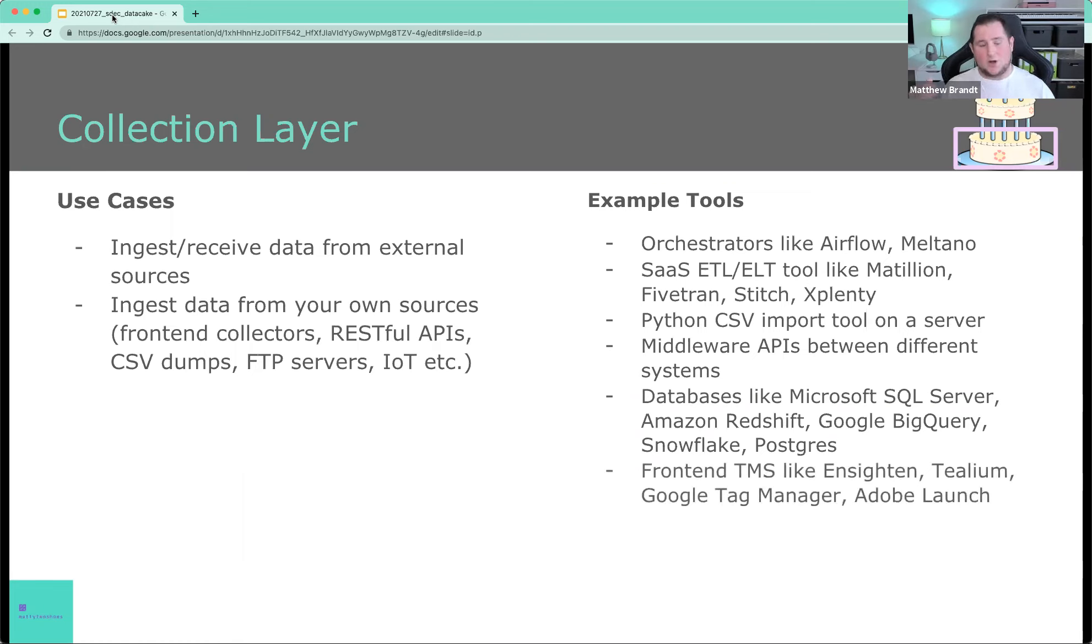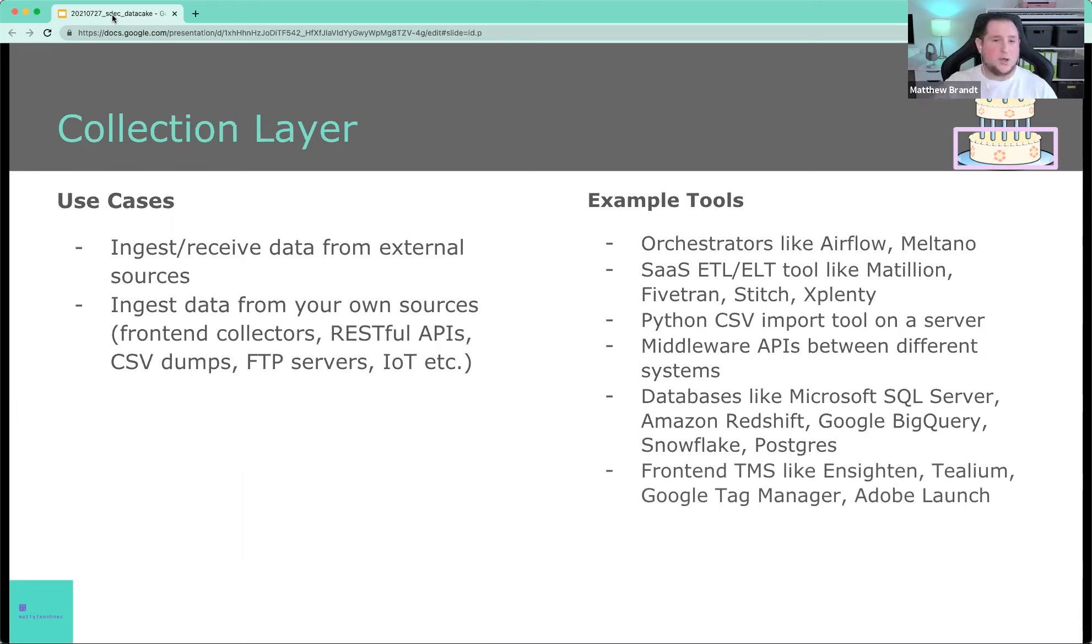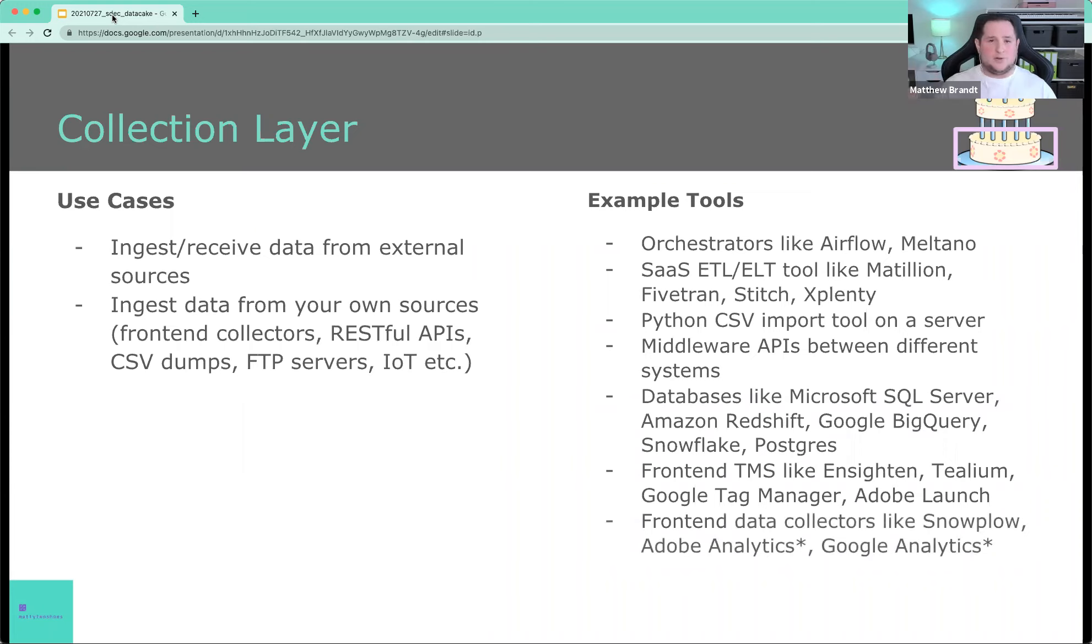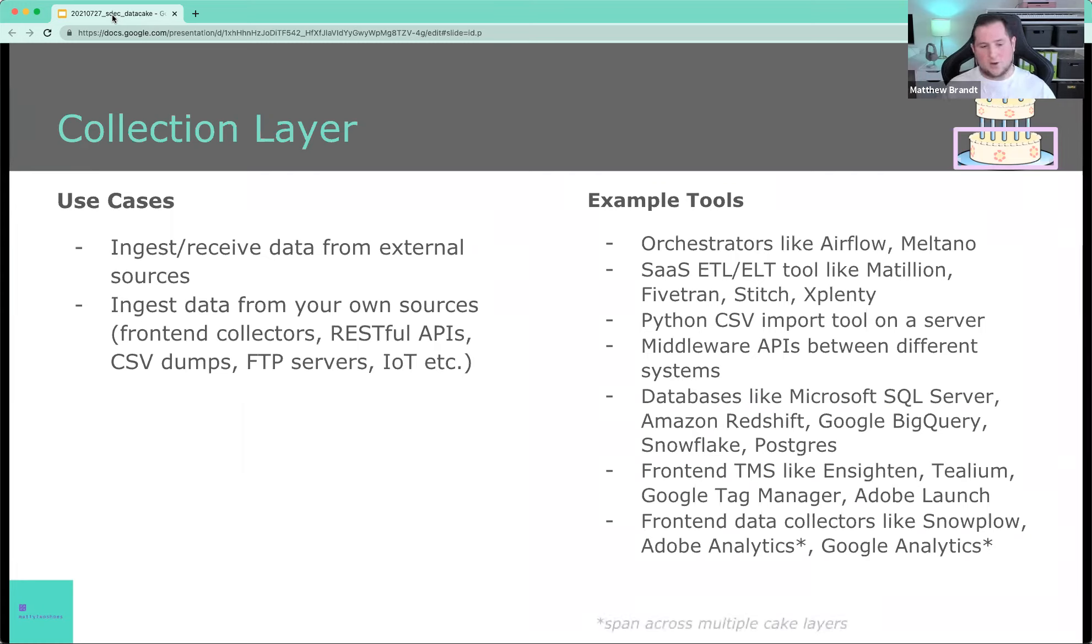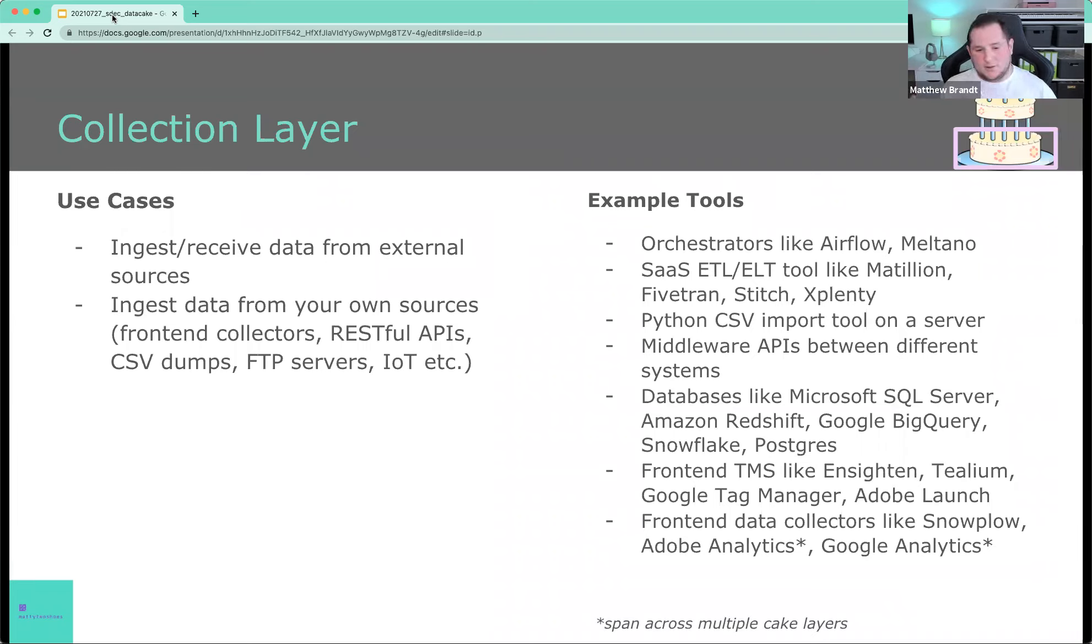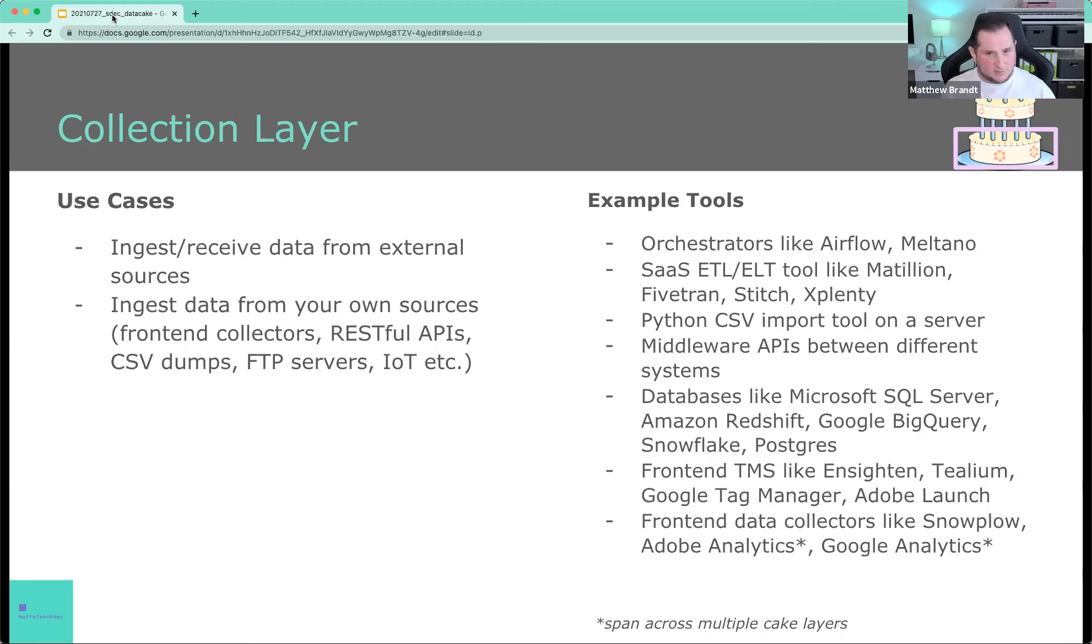We've got our front-end tag management systems. They count here because they are orchestration tools for behavioral data, granted. But they are orchestration, you know, Tealium, GTM, Launch, et cetera. And we have front-end data collectors, which a lot of you are probably familiar with, Snowplow, Adobe Analytics, Google Analytics, et cetera. Now, there's an asterisk there. Some of you have probably already noticed it. This means that these types of systems span across multiple cake layers. And that's where it gets a little bit iffy. And we'll see why.